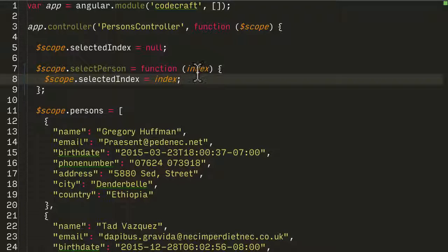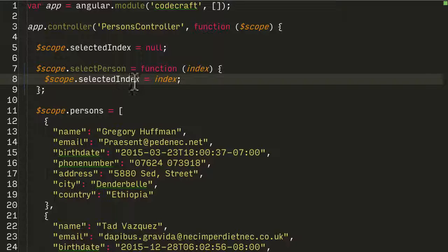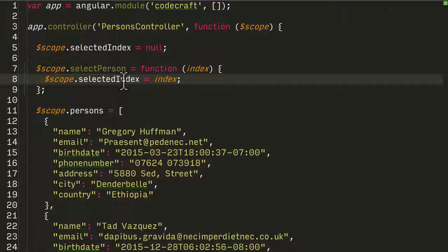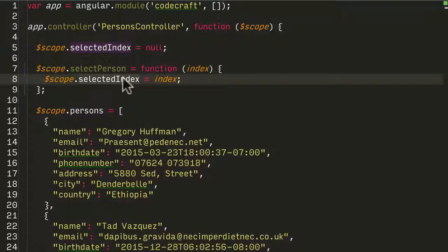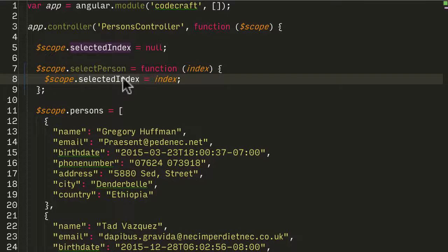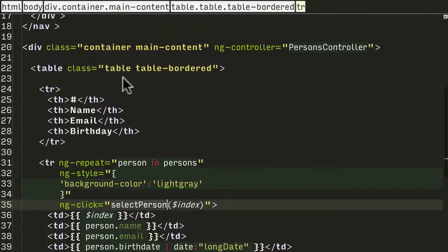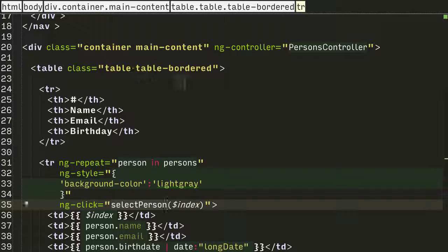When you hit selectPerson, we're going to pass in the index, and set that index on the scope variable selectedIndex. But all we've done is add functionality, we're not doing anything right now to change the look and feel of the table. Let's go back into our HTML file.